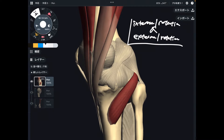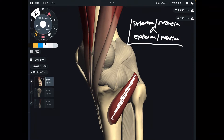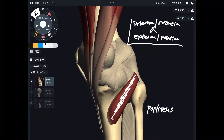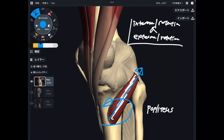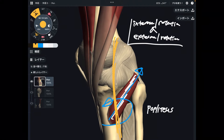I am going to explain internal rotators first. The first one is popliteus. When popliteus contracts, that brings the tibia to internal rotation — this is internal rotation of the knee. By the way, knee rotation happens when the knee joint is flexed. In the extended position, the knee cannot rotate. Knee rotation happens in the flexed position.